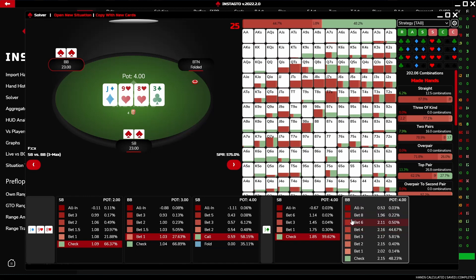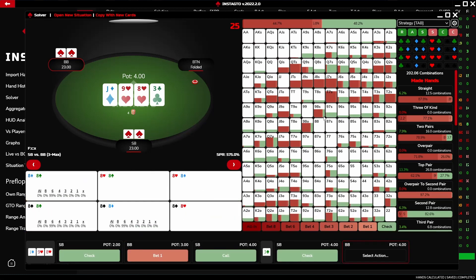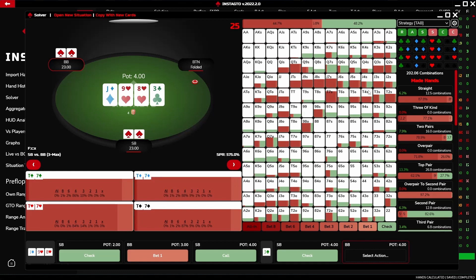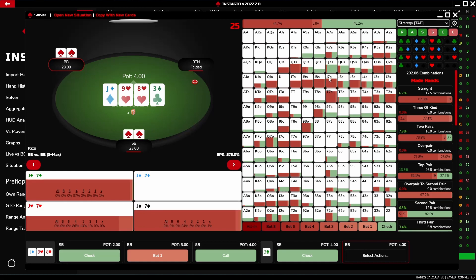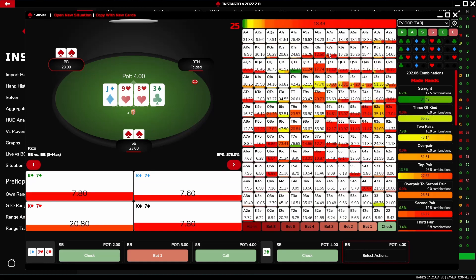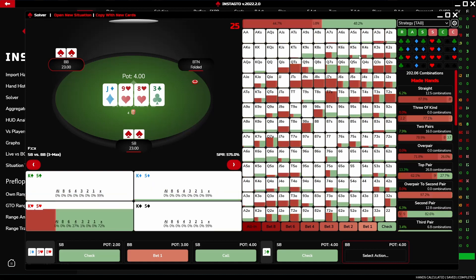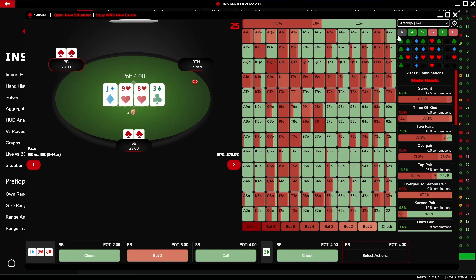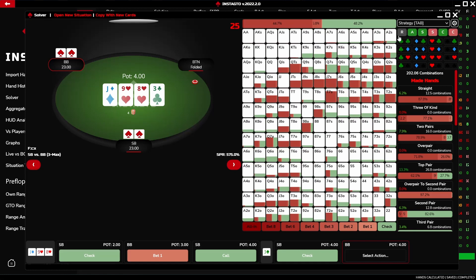Now let's have a look at the GTO grid. By holding the left mouse button, you lock the cards grid. Under the table, using Tab you switch between Strategy, EV Strategy, EV IP, EV OOP, and Equity.